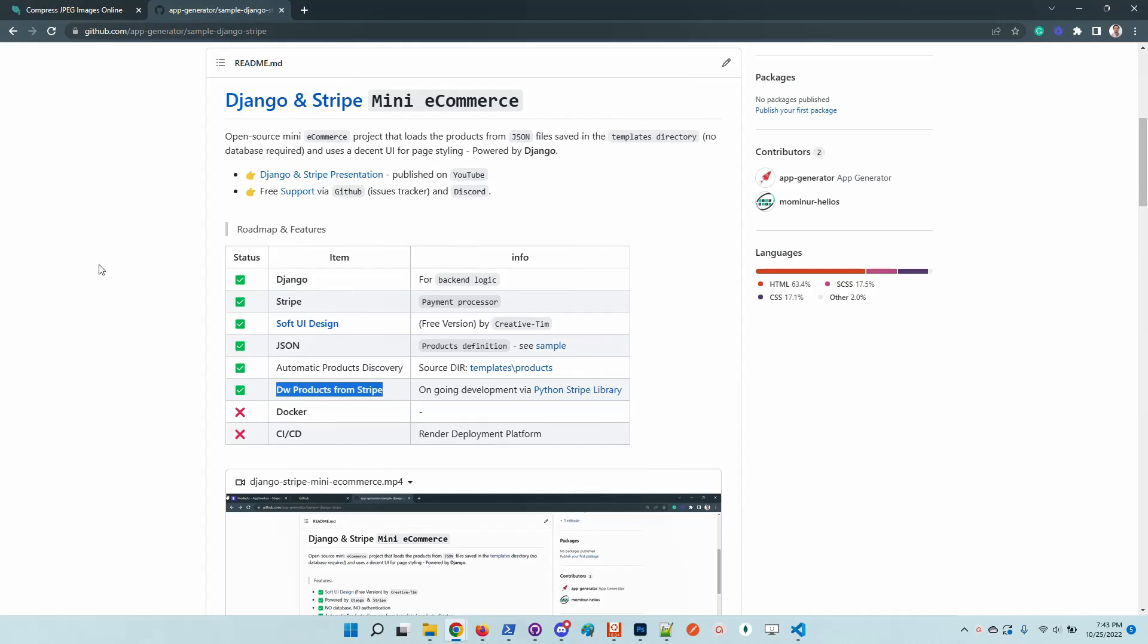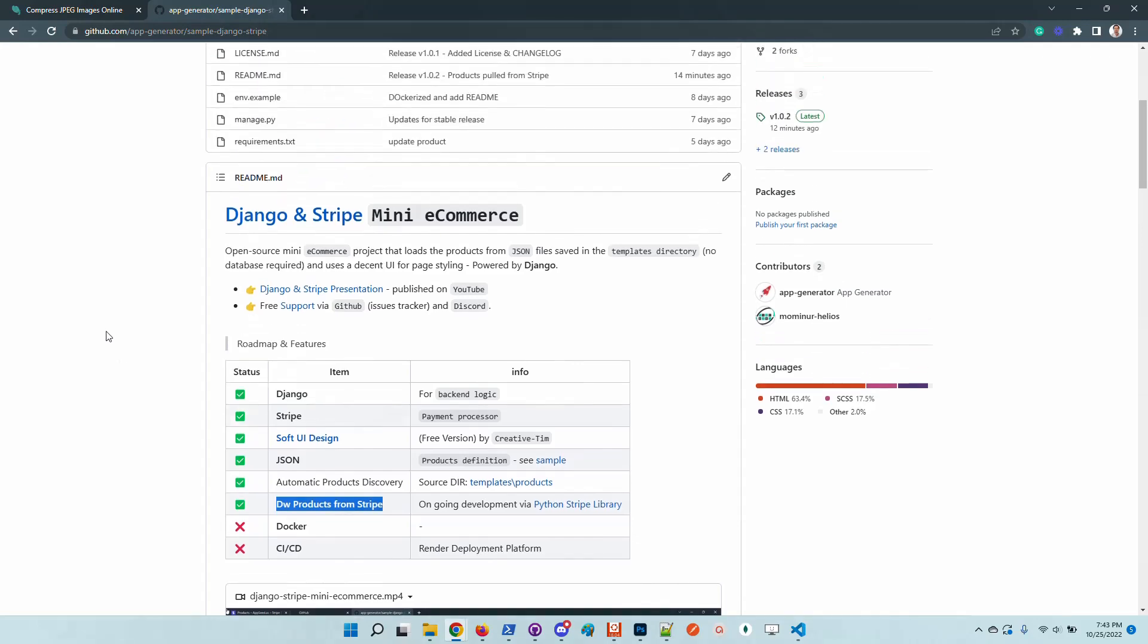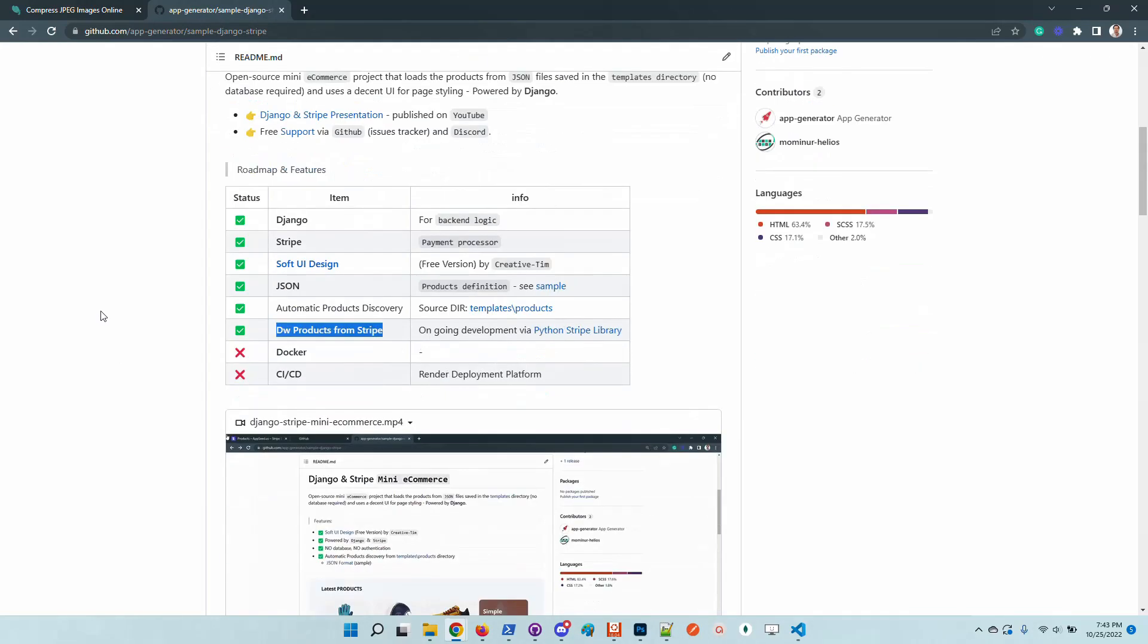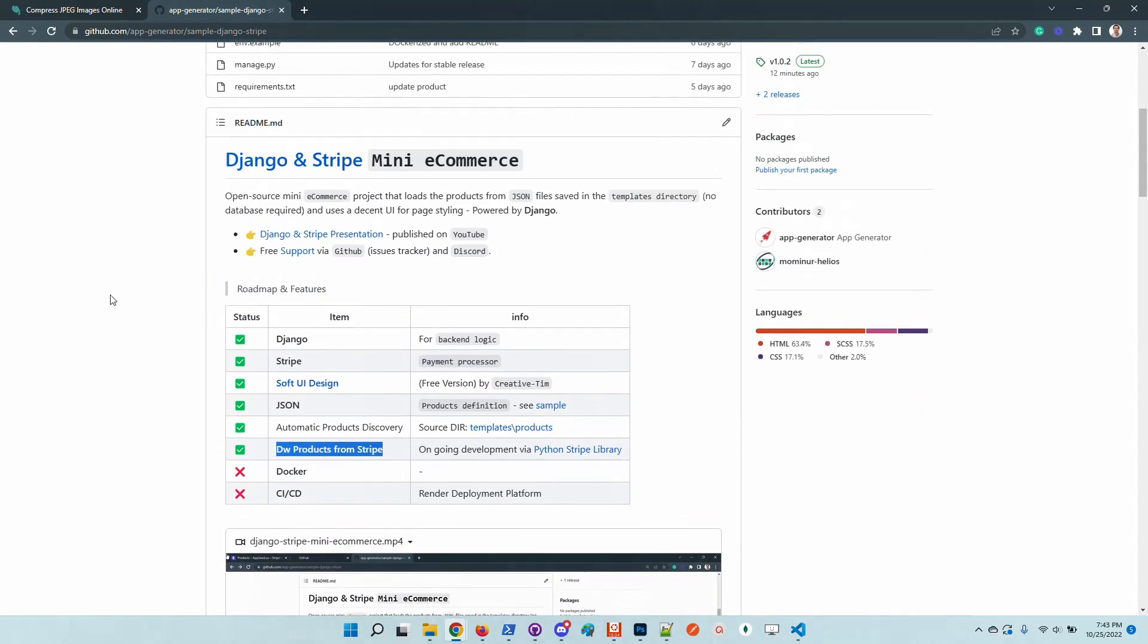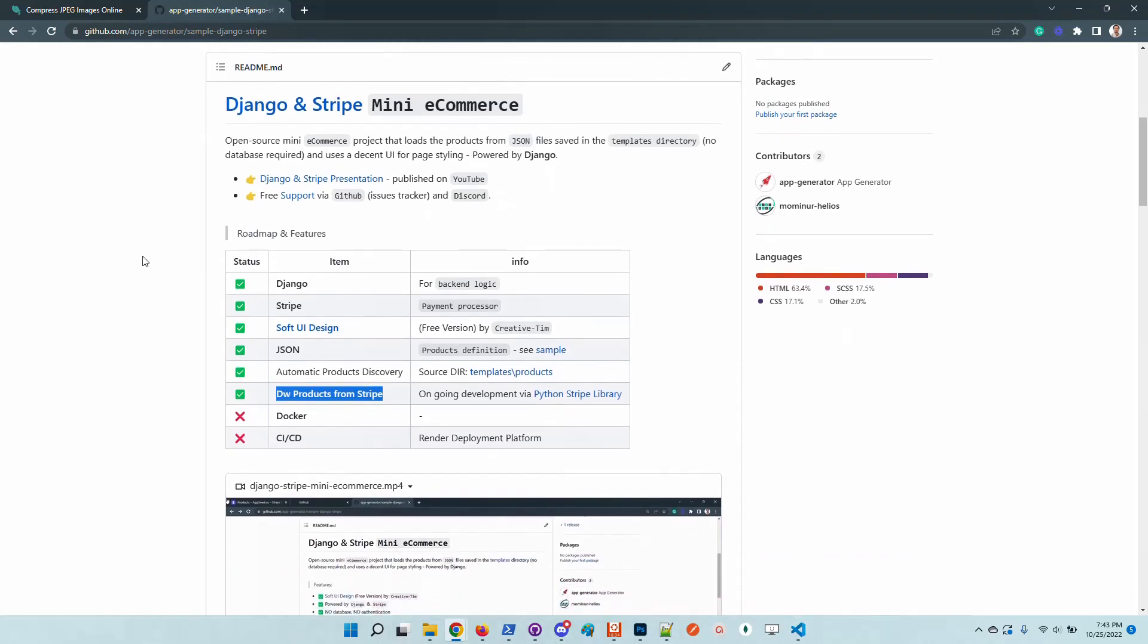The product has been updated to download products from the Stripe dashboard, and uses JSON files for persistence for each product. So you don't theoretically need a database, but this feature that downloads the products from Stripe requires you to be a super user in order to use this feature.